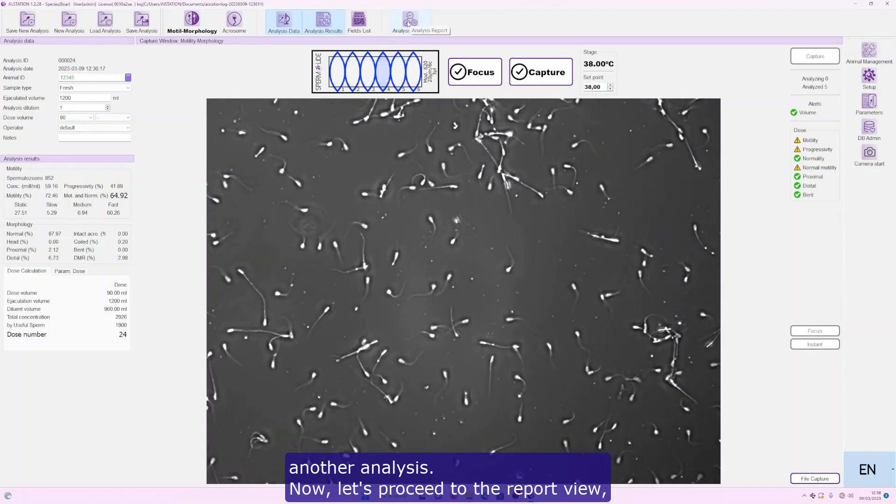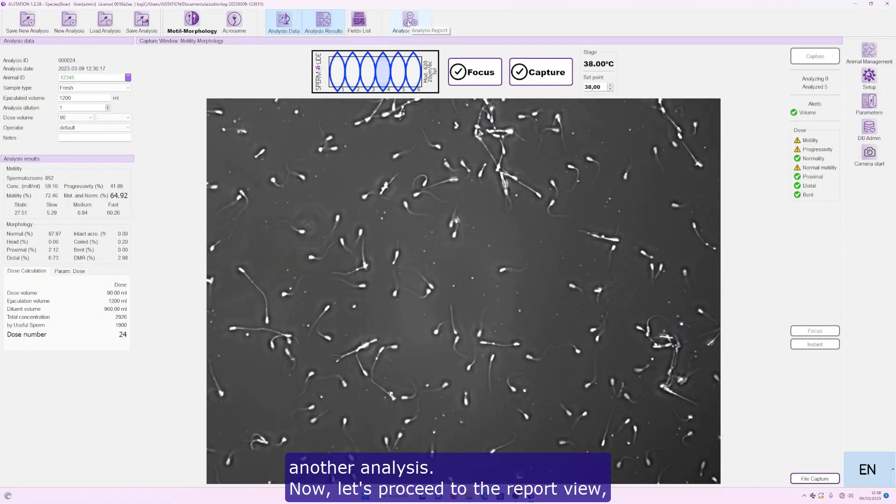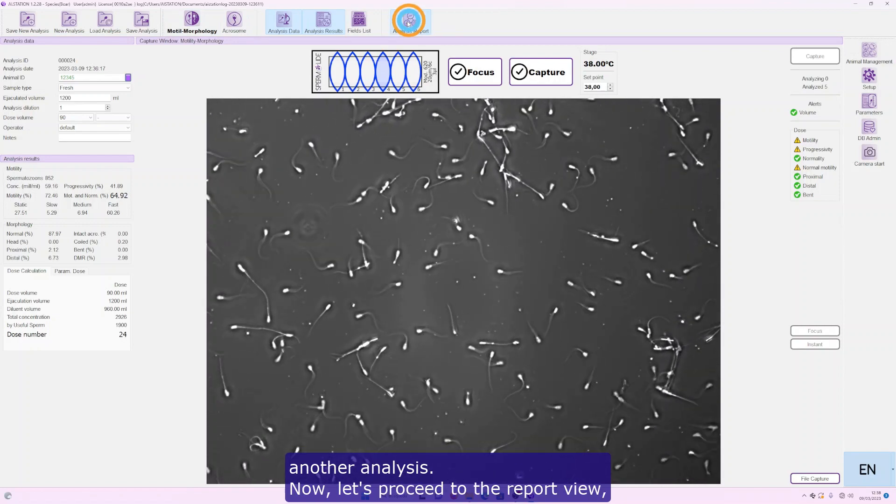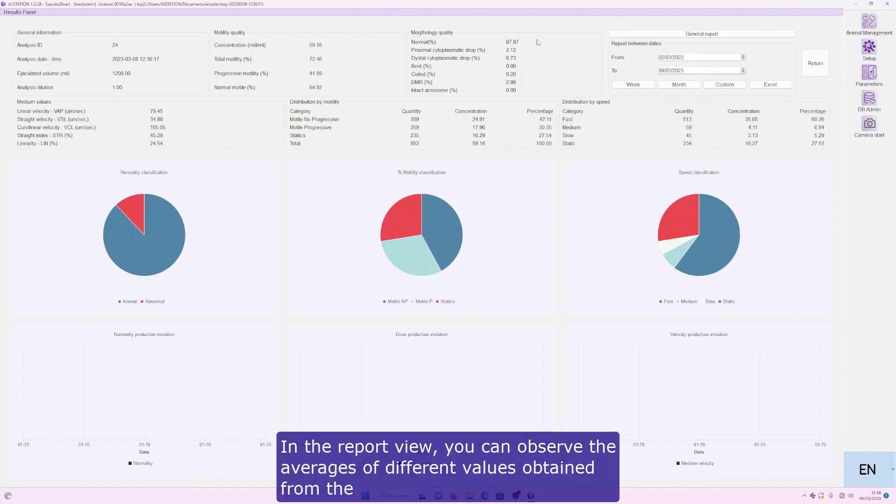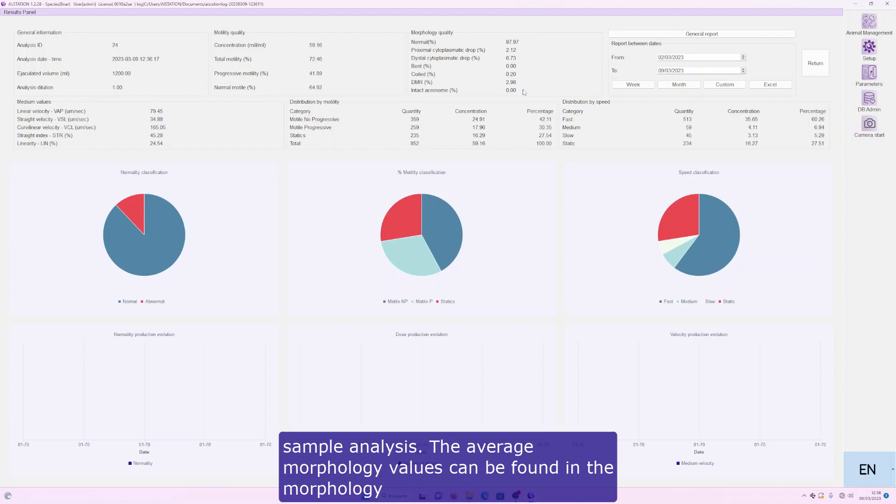Now, let's proceed to the report view, where the analysis results will be presented. In the report view, you can observe the averages of different values obtained from the sample analysis.